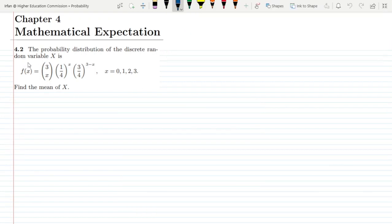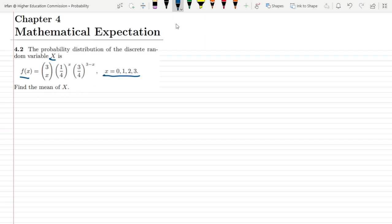Welcome back guys, this is question 4.2. The statement is: the probability distribution of the discrete random variable x is given as f(x) = C(3,x) · (1/4)^x · (3/4)^(3-x) for all values of x ranging from 0 to 3. We have to find the mean of x.